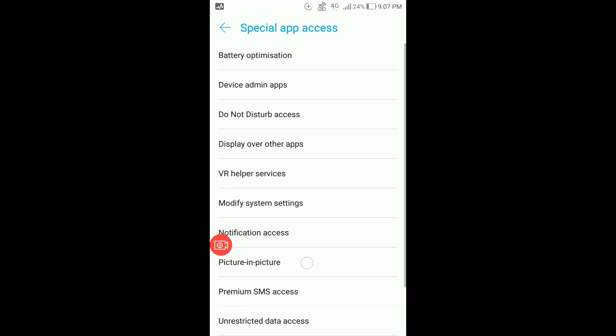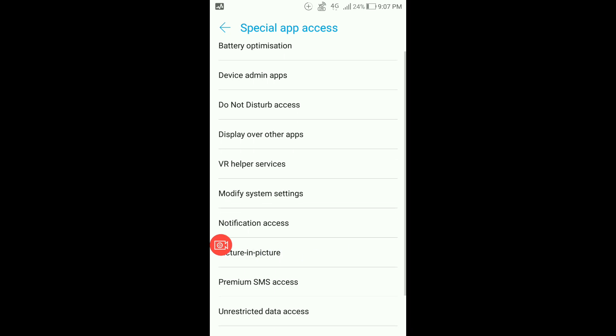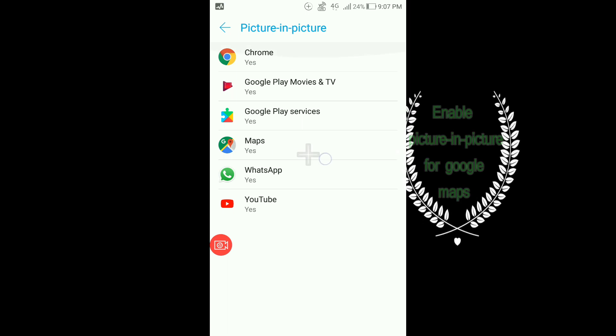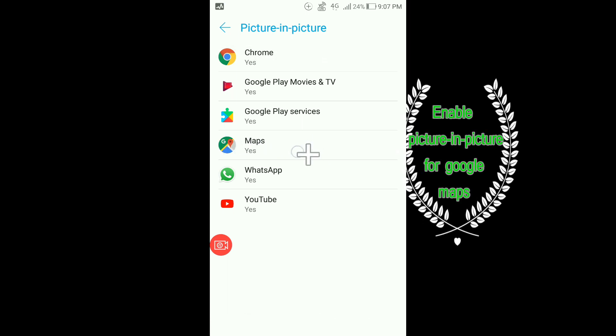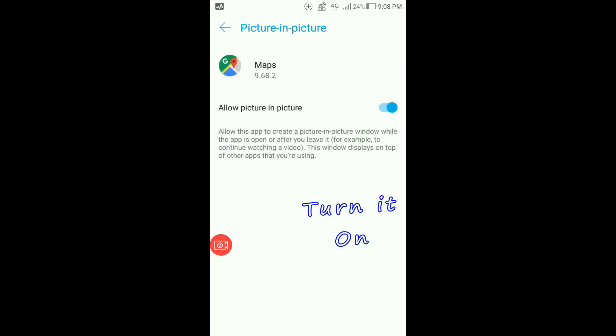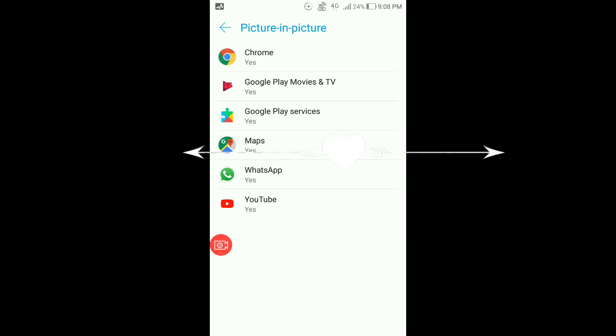You see this line says yes for Maps, which means it has been enabled. If it is no, then just make it yes. Now after it is yes, you just press the home button.